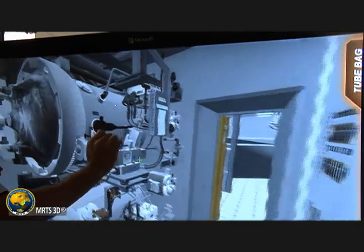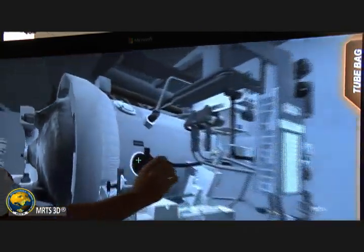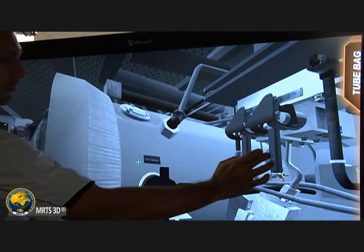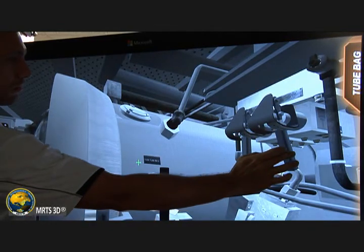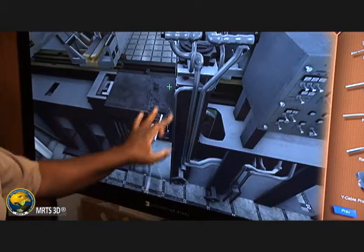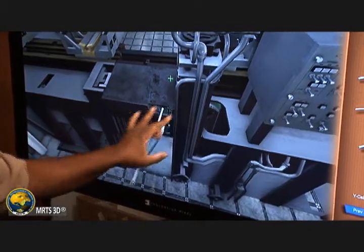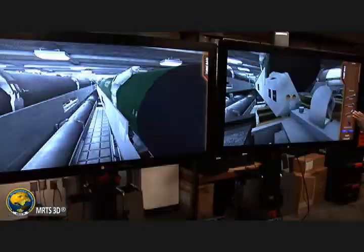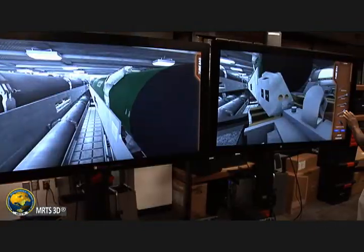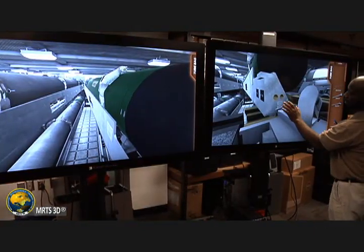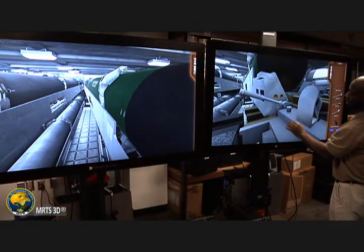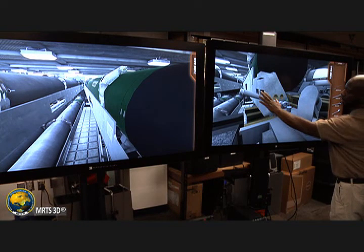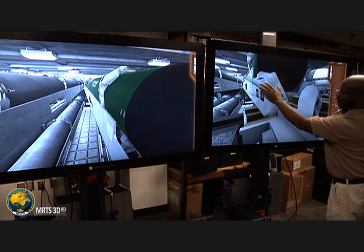Tactical equipment is simulated in a physics-based video game engine. A single MERCH3D hardware suite can shift between multiple software simulation applications within minutes, enabling a training site to use one hardware device to provide photorealistic virtual training for several different tactical systems.